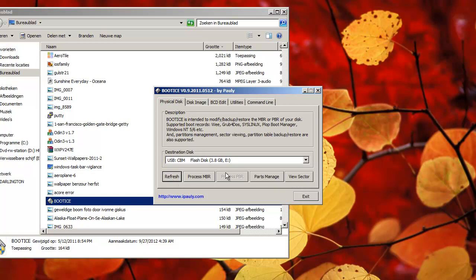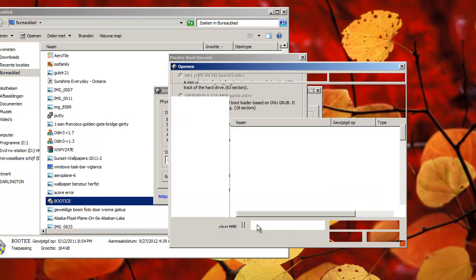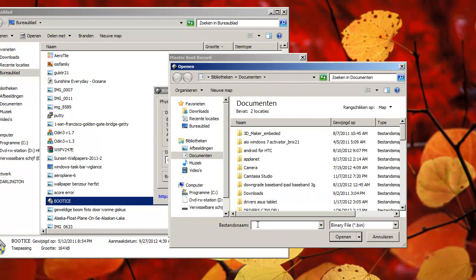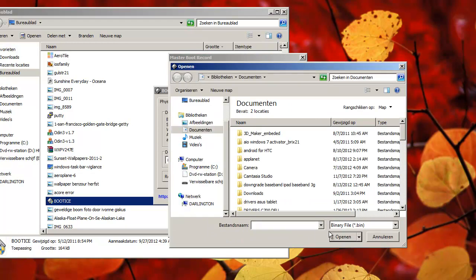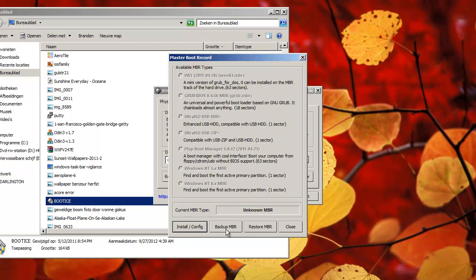Process MBR, unknown MBR, restore MBR. I don't know, install config,